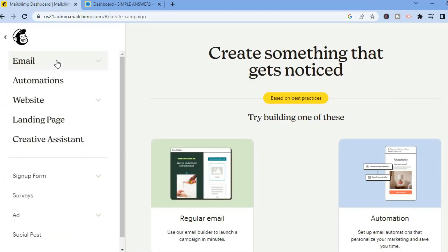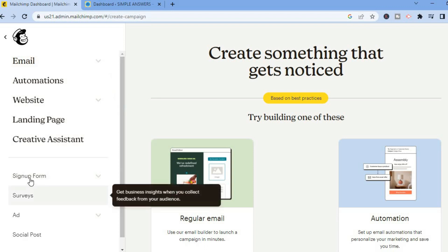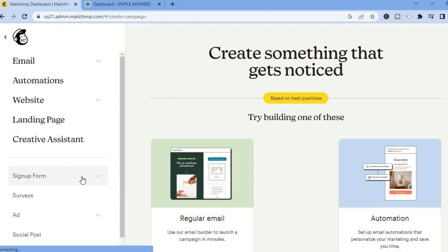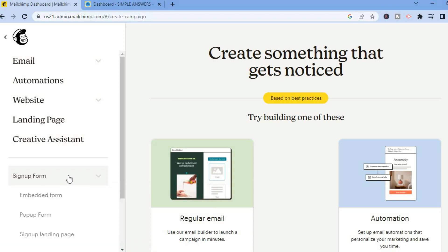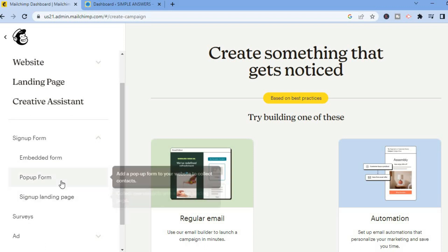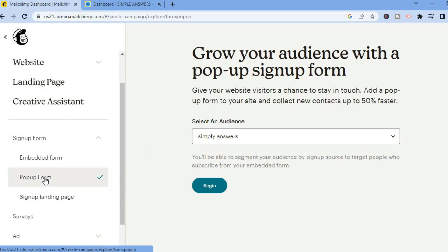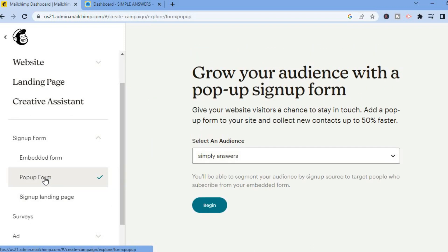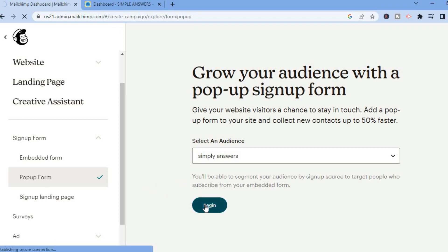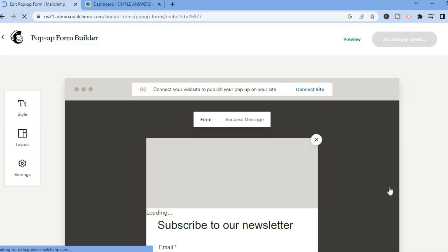After selecting Create you will be redirected to this dashboard. I want you to select Sign Up Form from the bottom left corner. After selecting Sign Up Form you are going to select Pop-up Form, as that is going to be the first example I'll be showing you. Then you'll tap on Begin and you'll be redirected to this dashboard where you'll be able to start editing your pop-up.